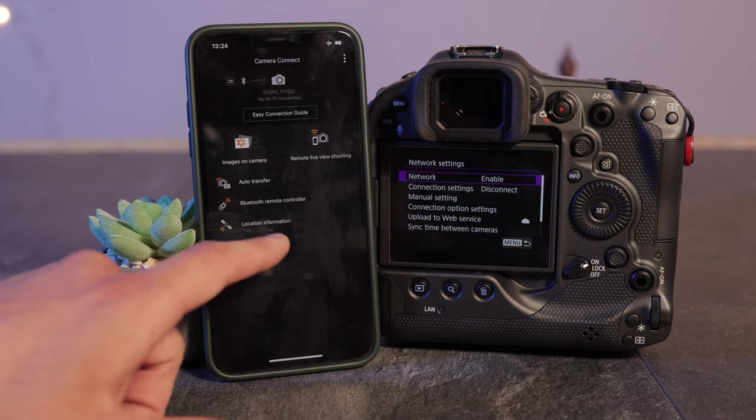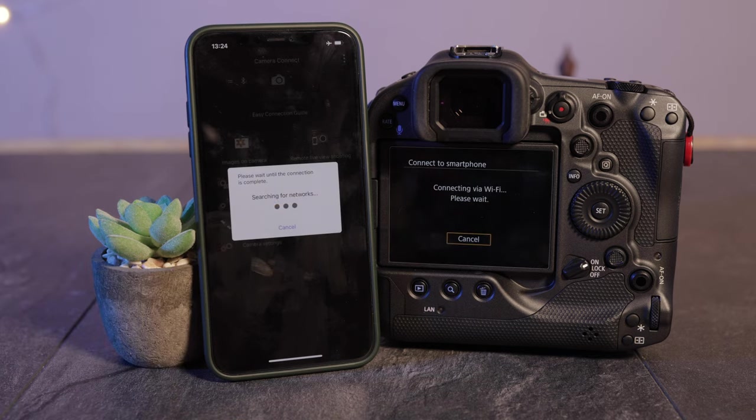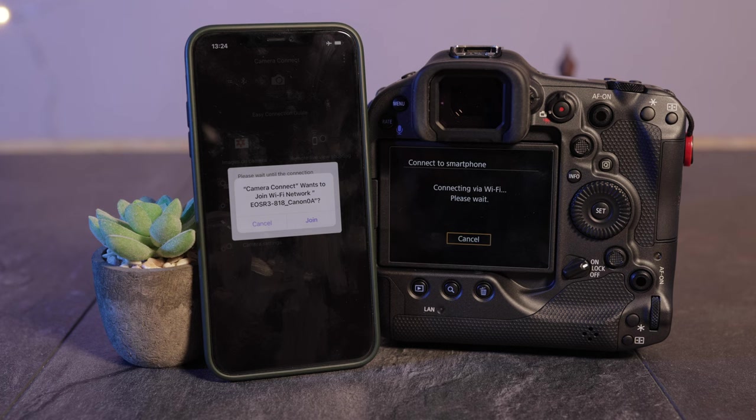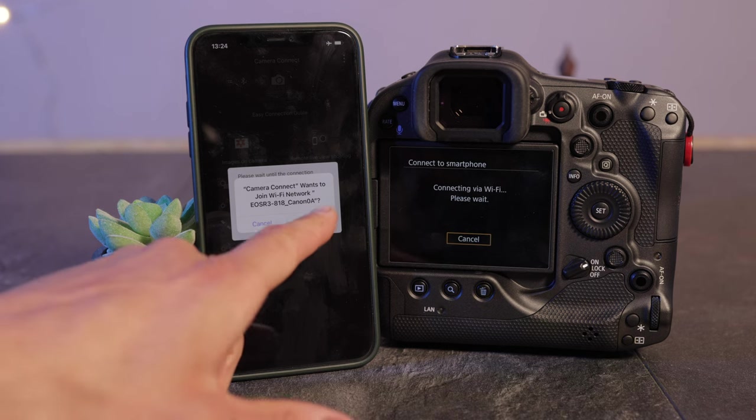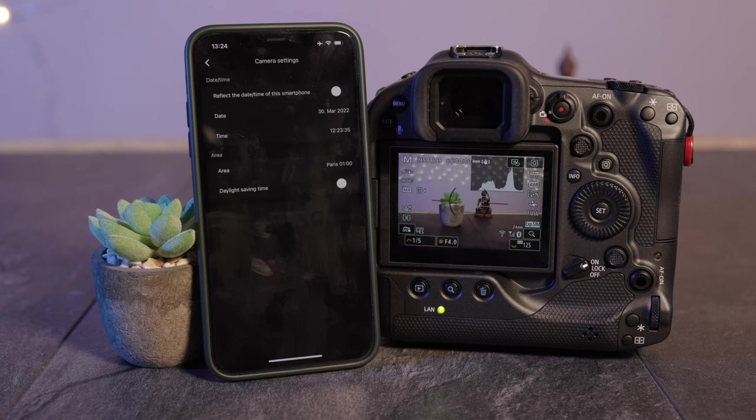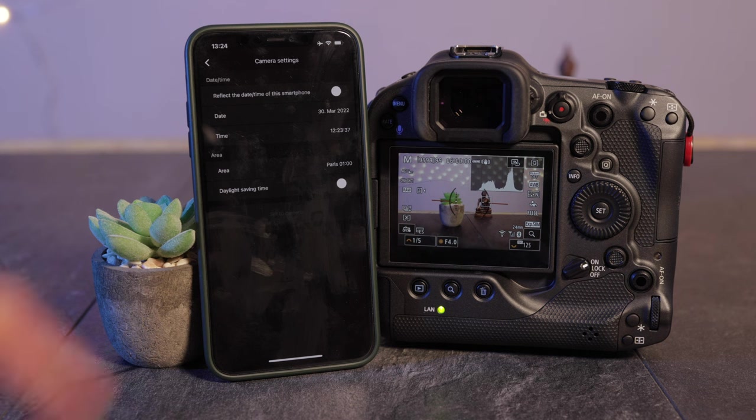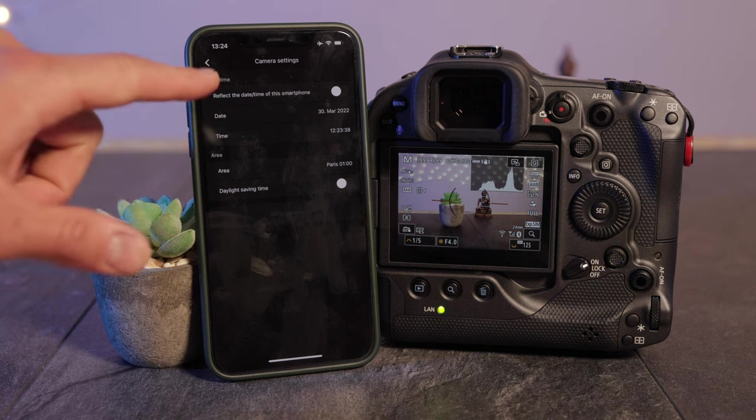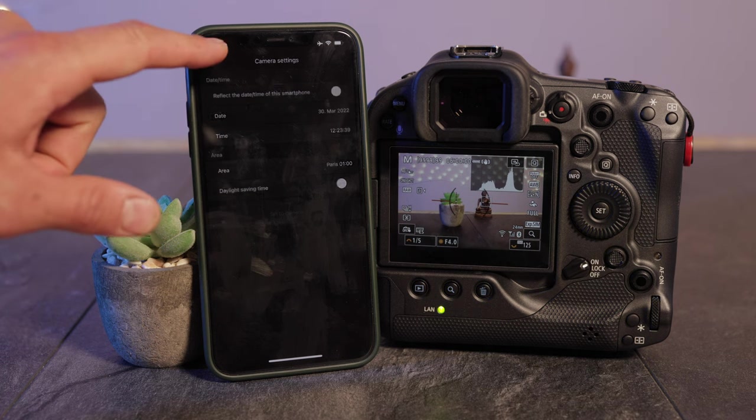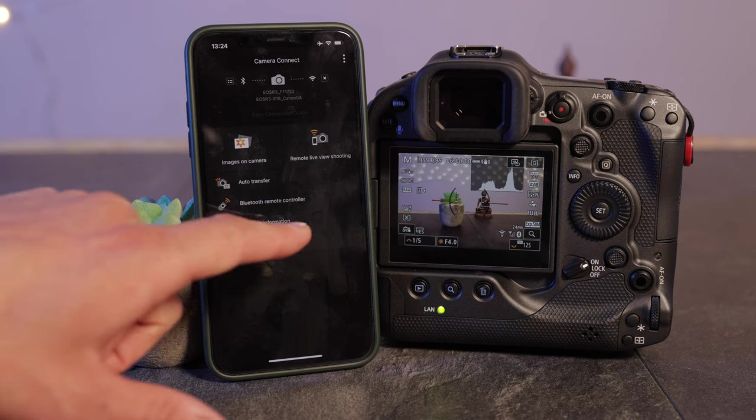So you can choose camera settings. In here you can change for instance the date and the time. Connection established. Sometimes it takes about 10 to 20 seconds. As you can see it's all in here.